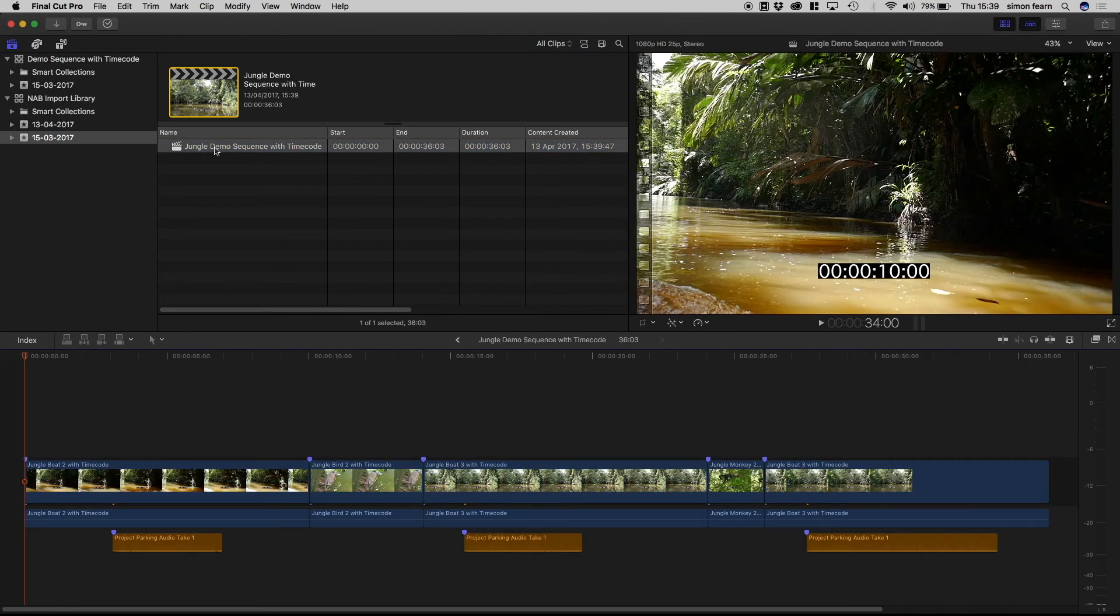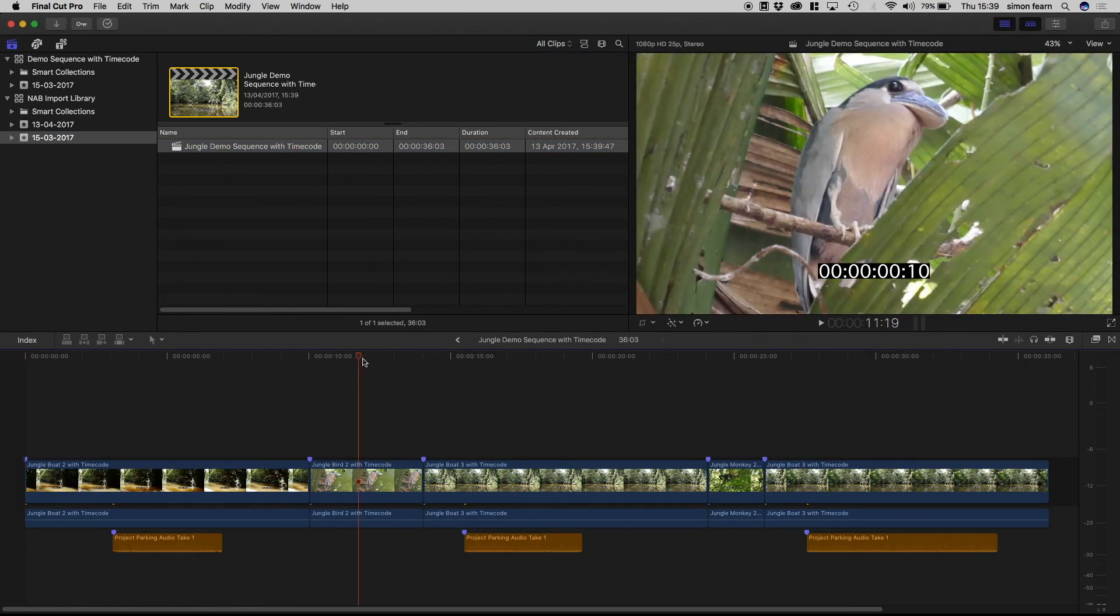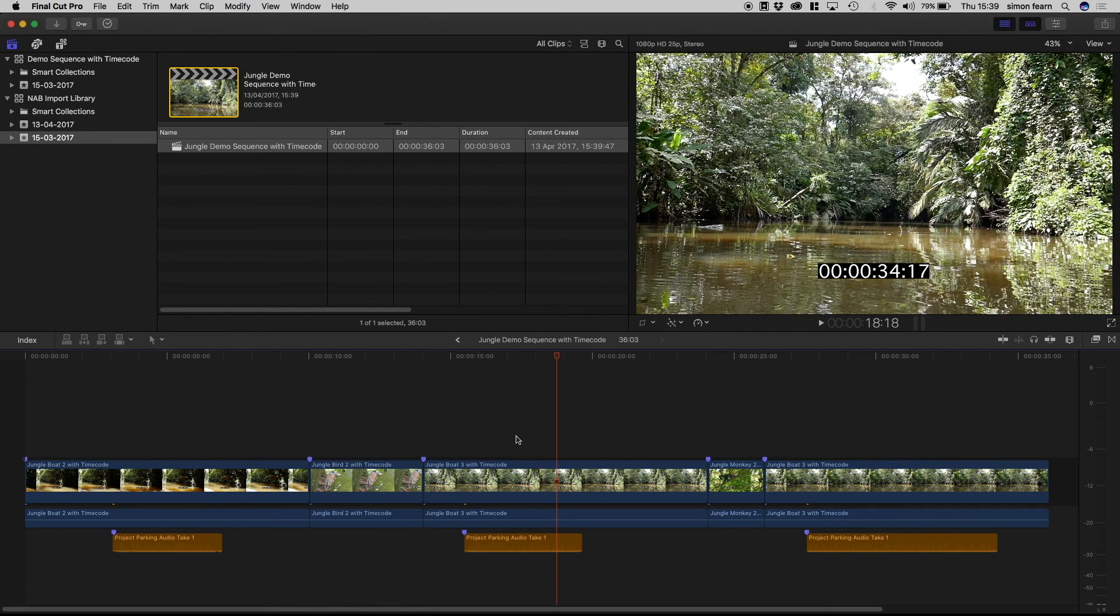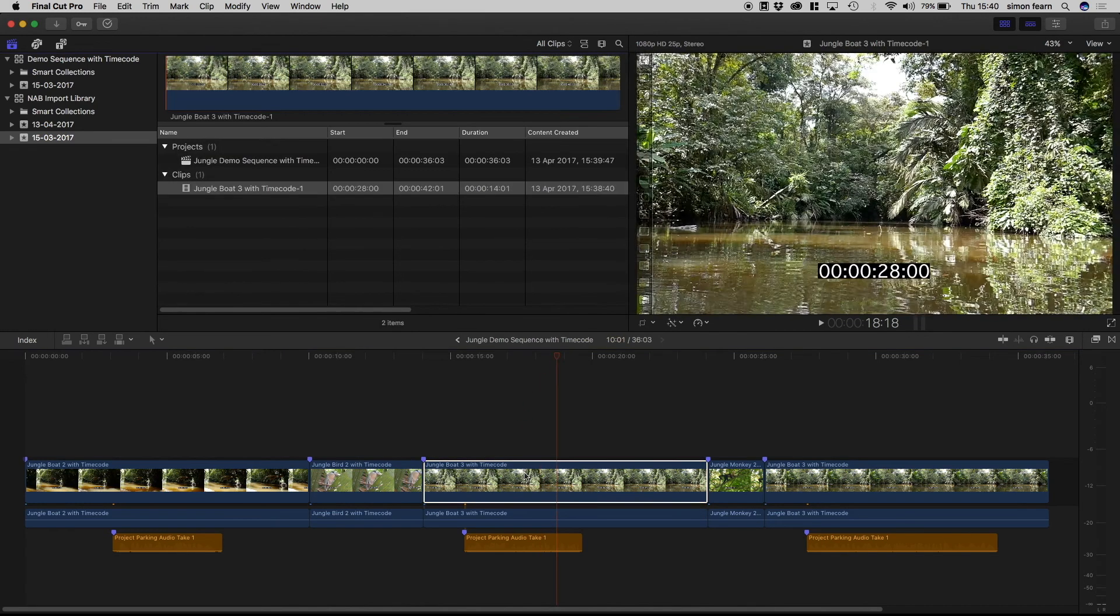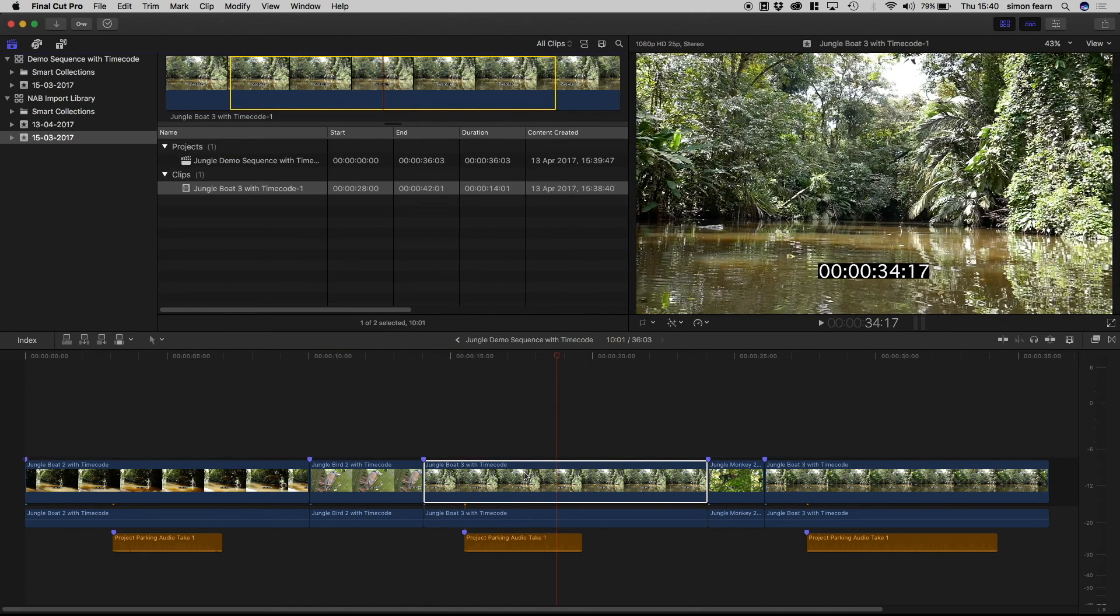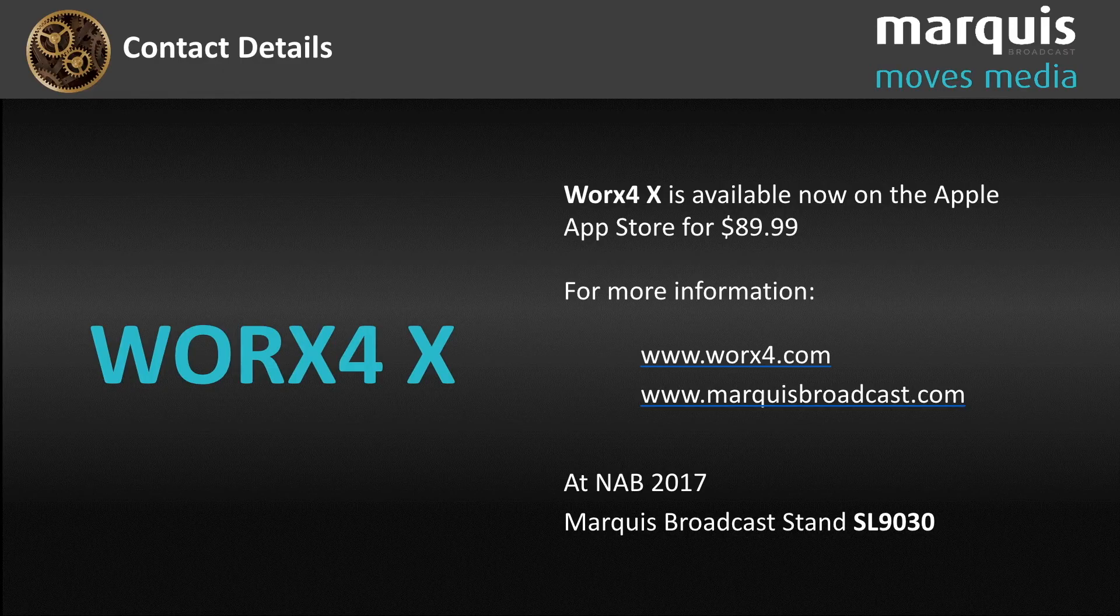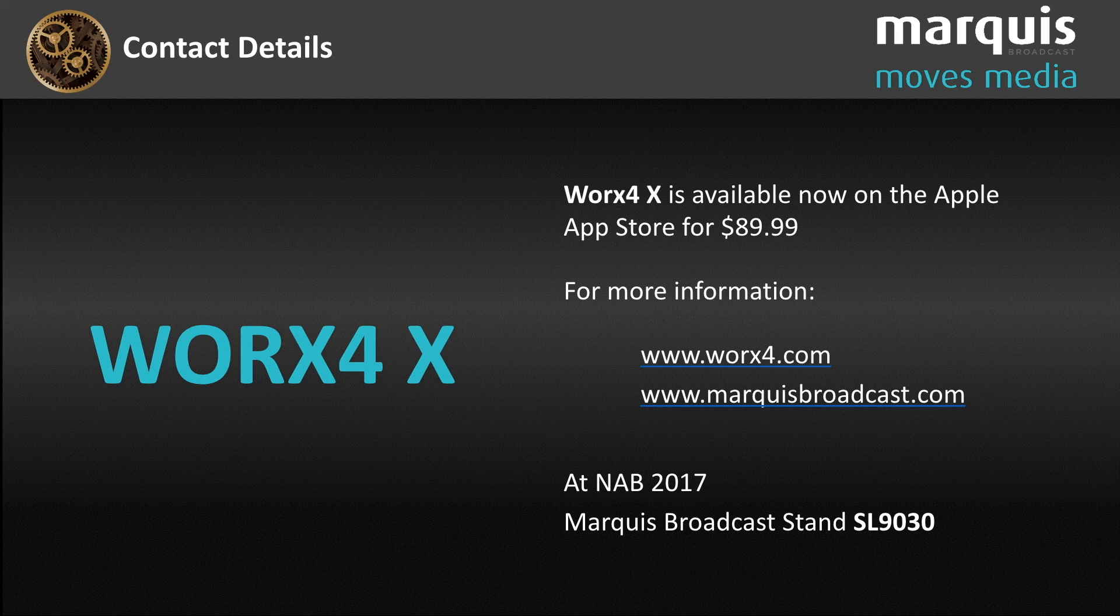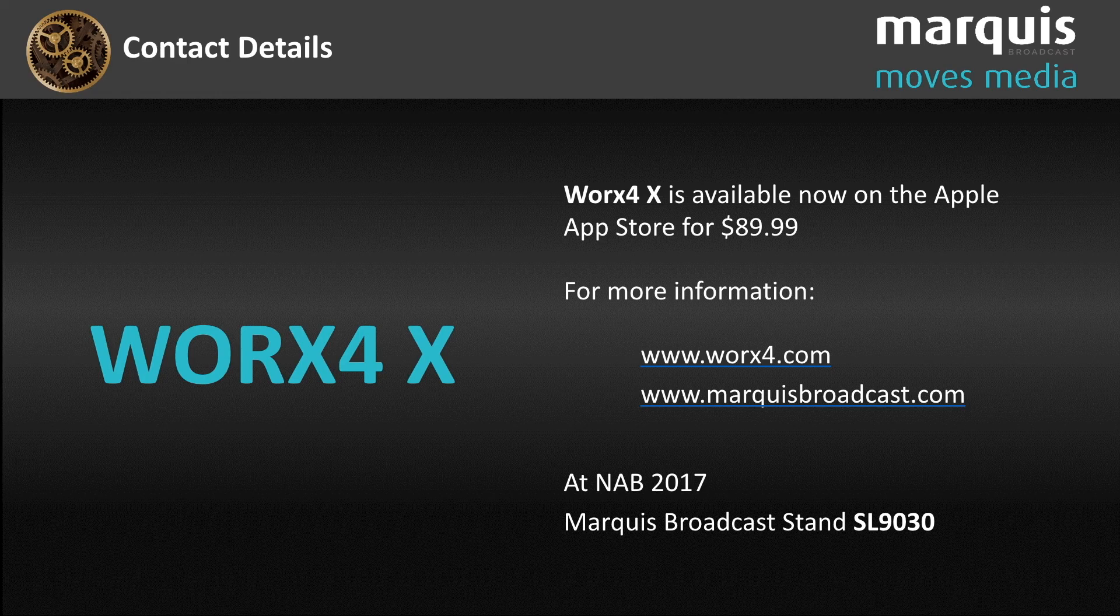So bring that in and we'll open that. And you can see it looks the same. But if we open up one of those clips, we can see that it comes from a much shorter piece of media because it's been trimmed with the handles. Terrific. That's it. Thanks Simon. So visit our website worksfor.com and Works4X is available now on the Apple App Store for $89.99. Thank you.